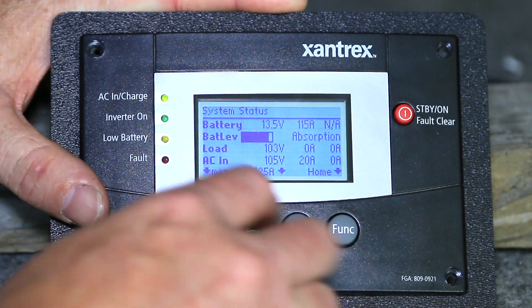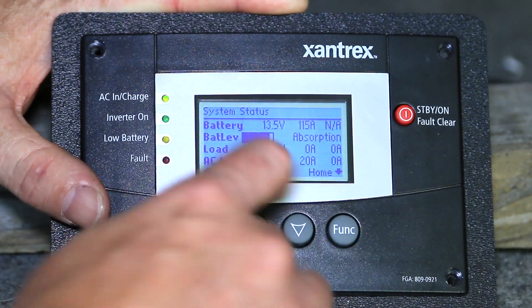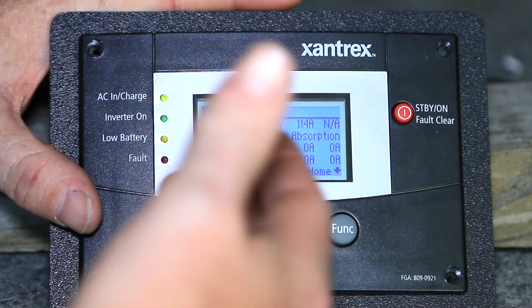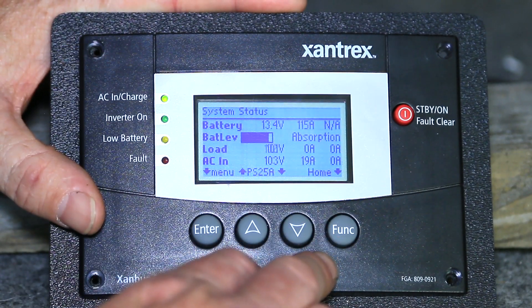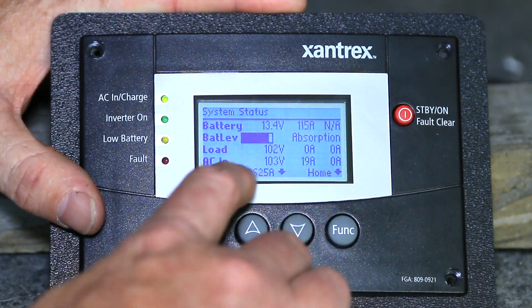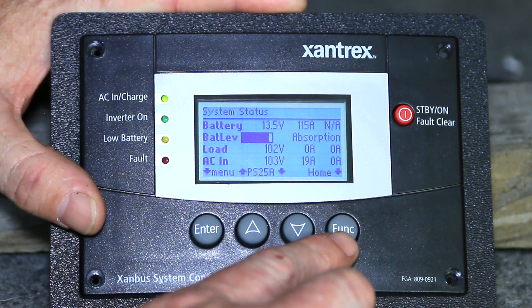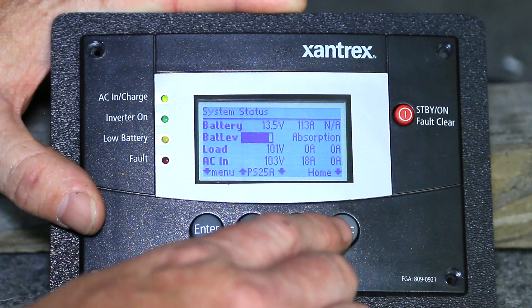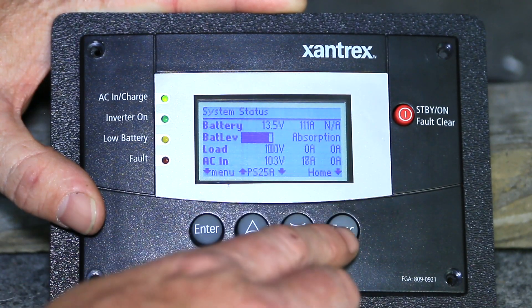To use the system control panel, there are some soft keys at the bottom of the screen. The soft keys are the commonly used functions that you want to use. To change the soft keys, you'll push the function button and it'll take you to the screen you see above the function button.